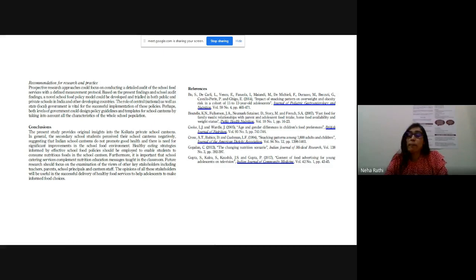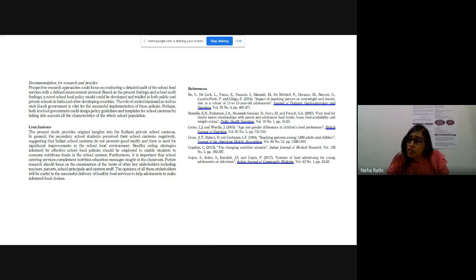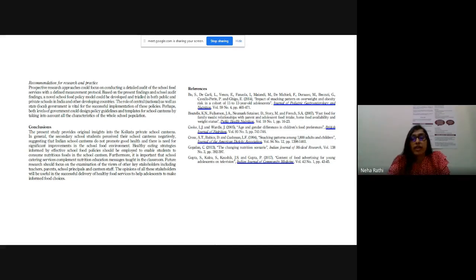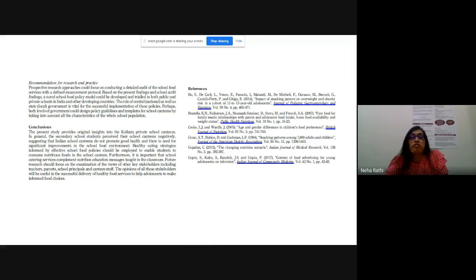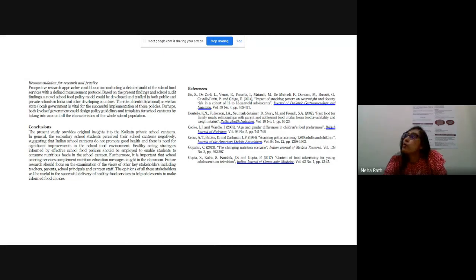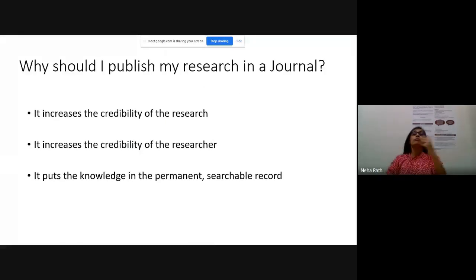The last part of your manuscript is references/bibliography. Whatever you have cited - whether it's books, reports, or journal articles - all have to go in references. I think I've covered almost all the elements of how a research article looks. I'm sure if none of you have ever looked at one, once you do, it's not going to be very new or shocking. You will be quite familiar with these terms and it will be an easier read for you.